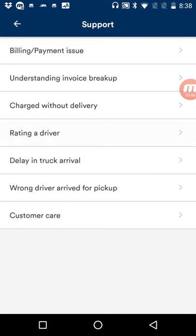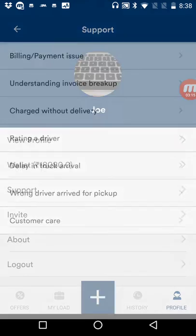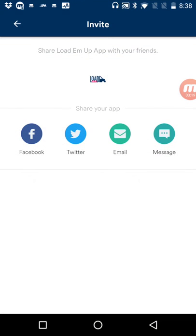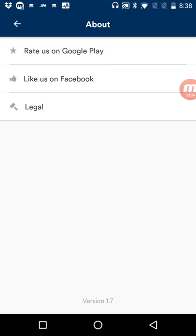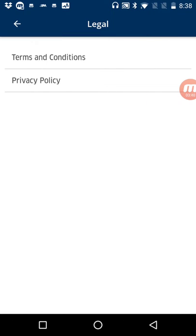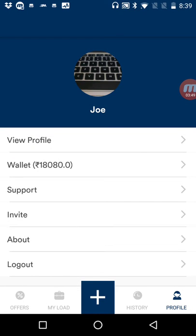There are support pages where you can input support text, all configurable and very customizable from the admin panel. The invite tab lets you invite friends via Facebook, Twitter, email, and SMS. The about page allows you to rate the app on Google Play and Facebook, and under legal you have terms and conditions and privacy policy — all linking back to your own Google and Facebook accounts.